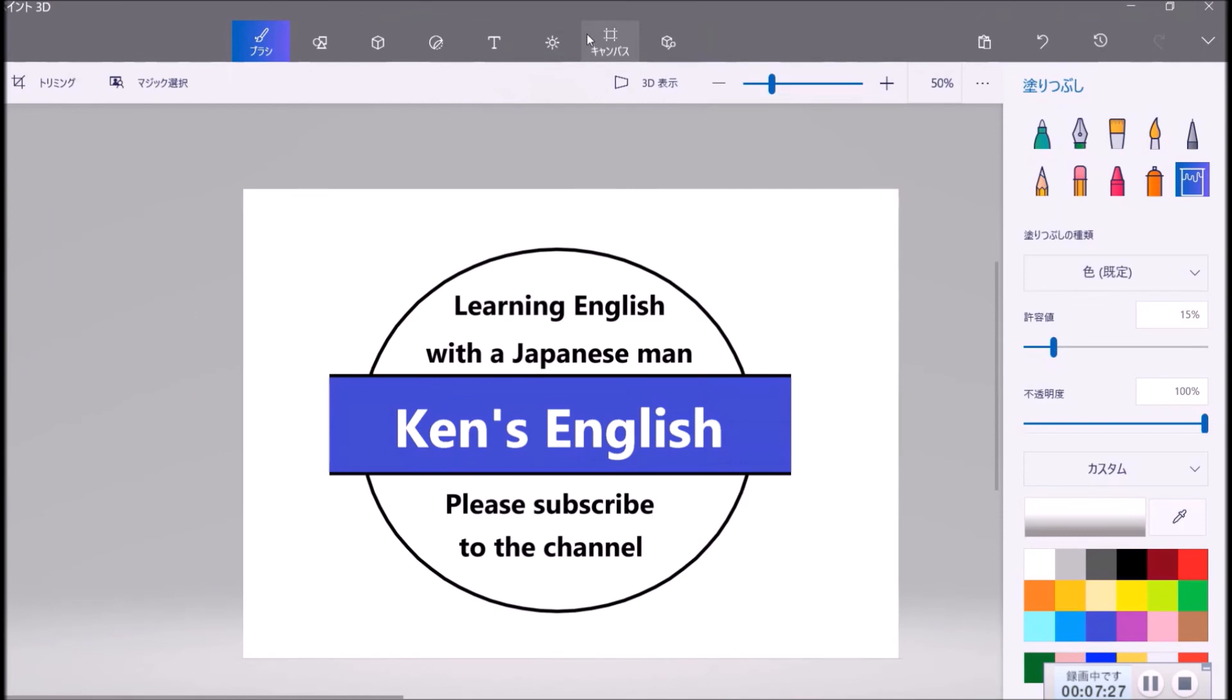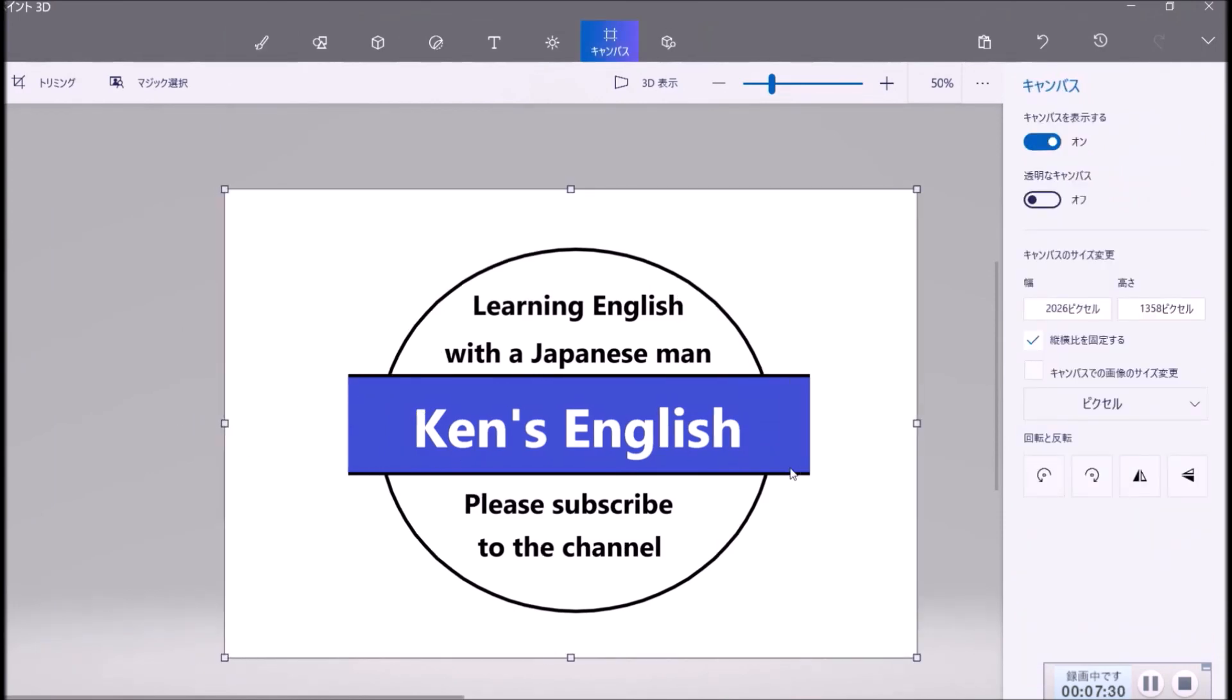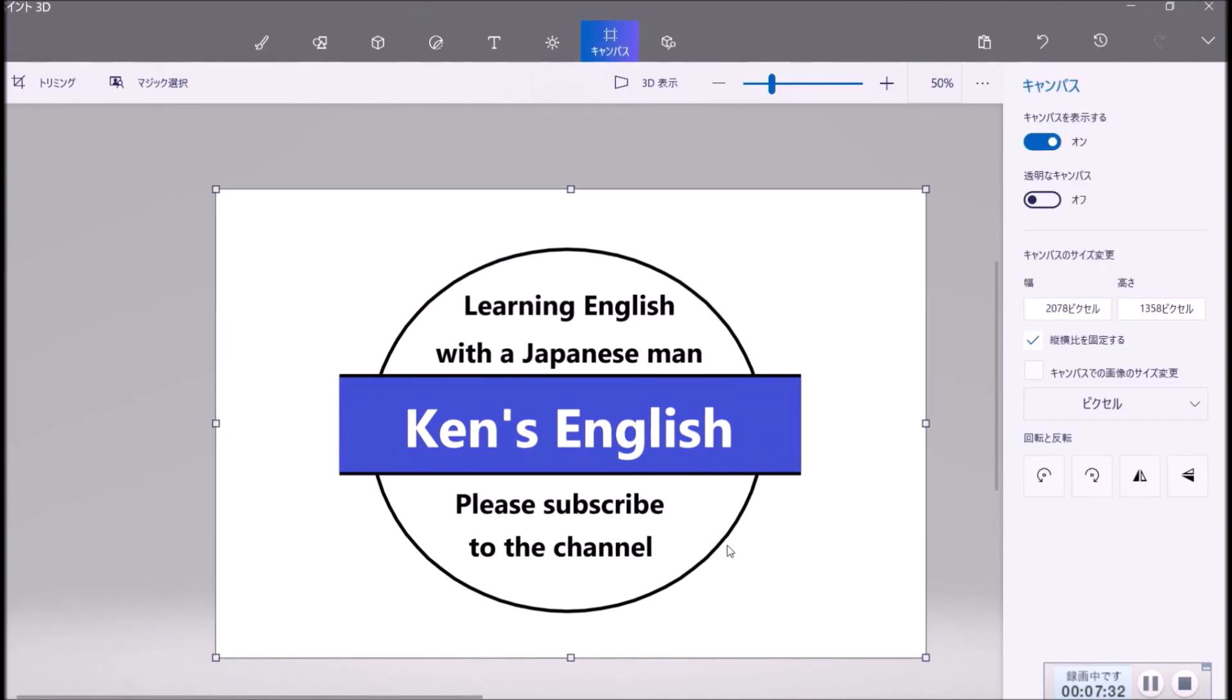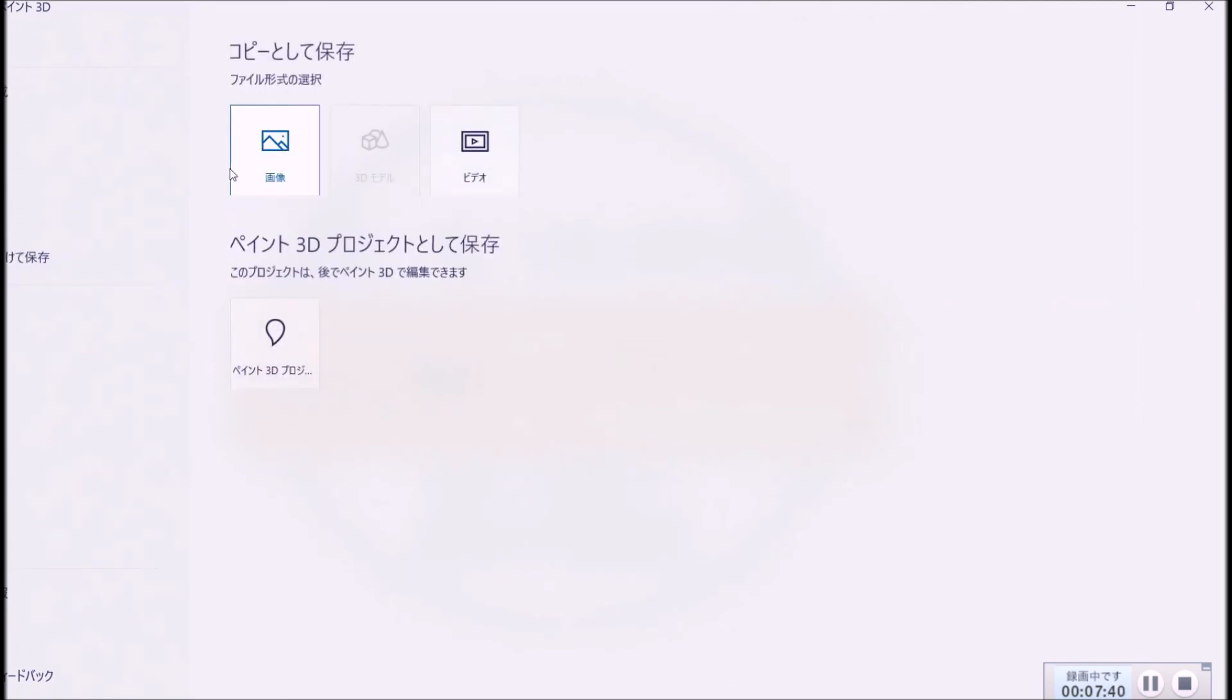And then you save it. You just save it. If you like this, you menu, and save, save the picture.